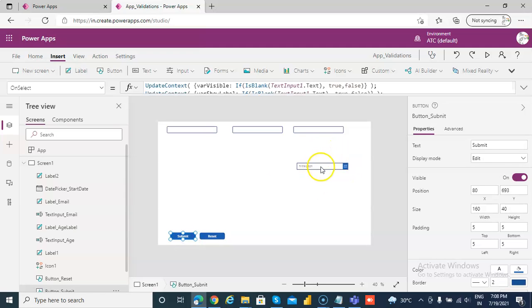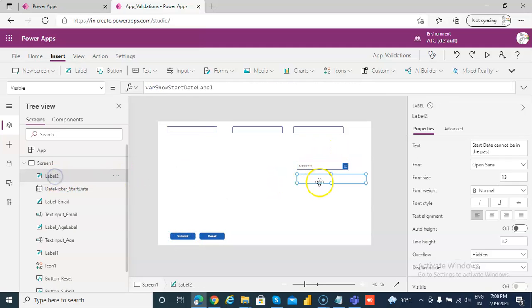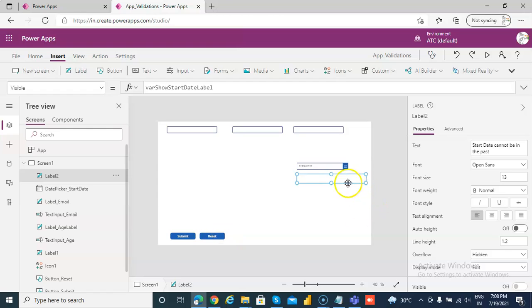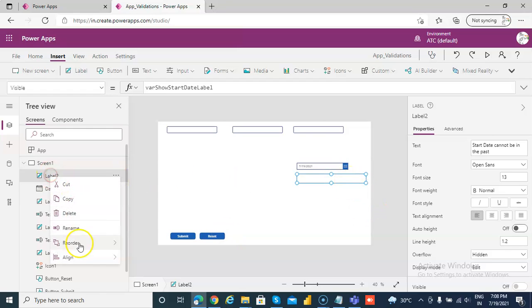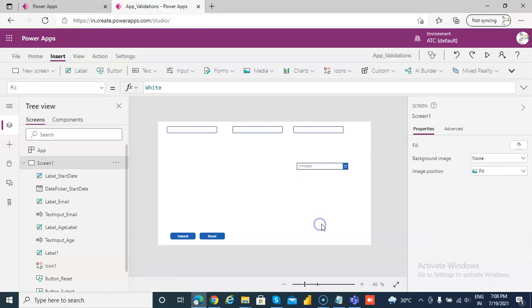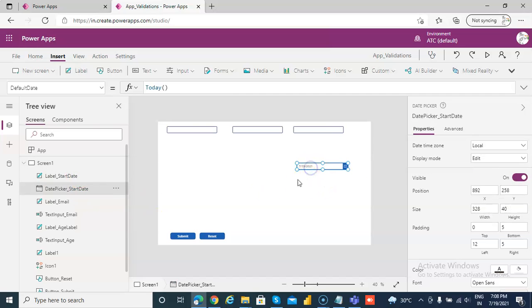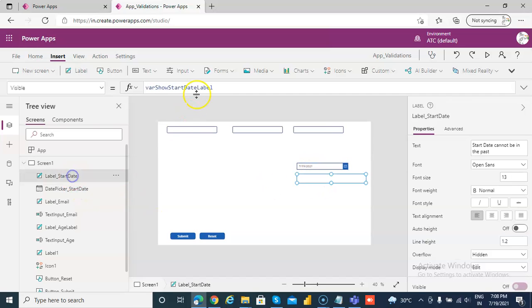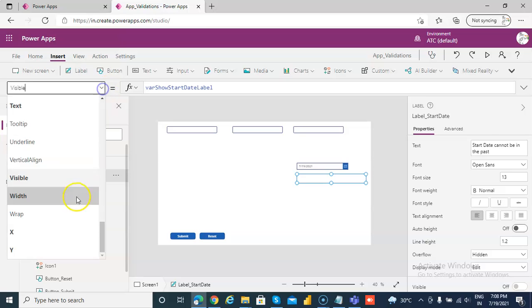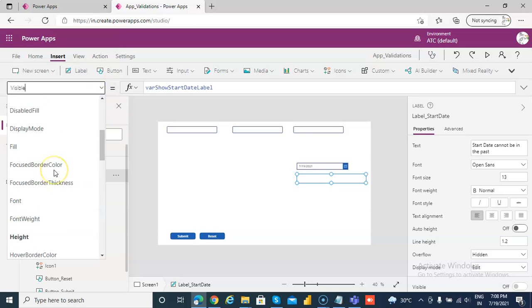So once again, we have a date picker, we have the label. We can rename it proper label date start date. That's the label, this is the control.